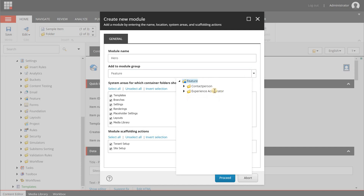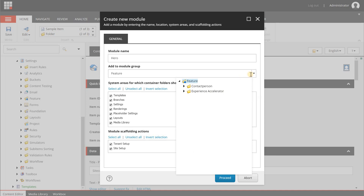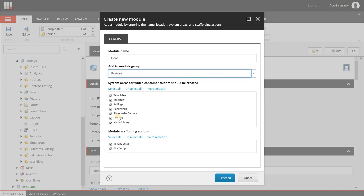It's good practice not to store custom components inside the Experience Accelerator folder, because you will probably get issues when upgrading. Do it in the Feature folder and outside of the Experience Accelerator folder. We leave all the listed items selected so SXA will create folders within those areas.